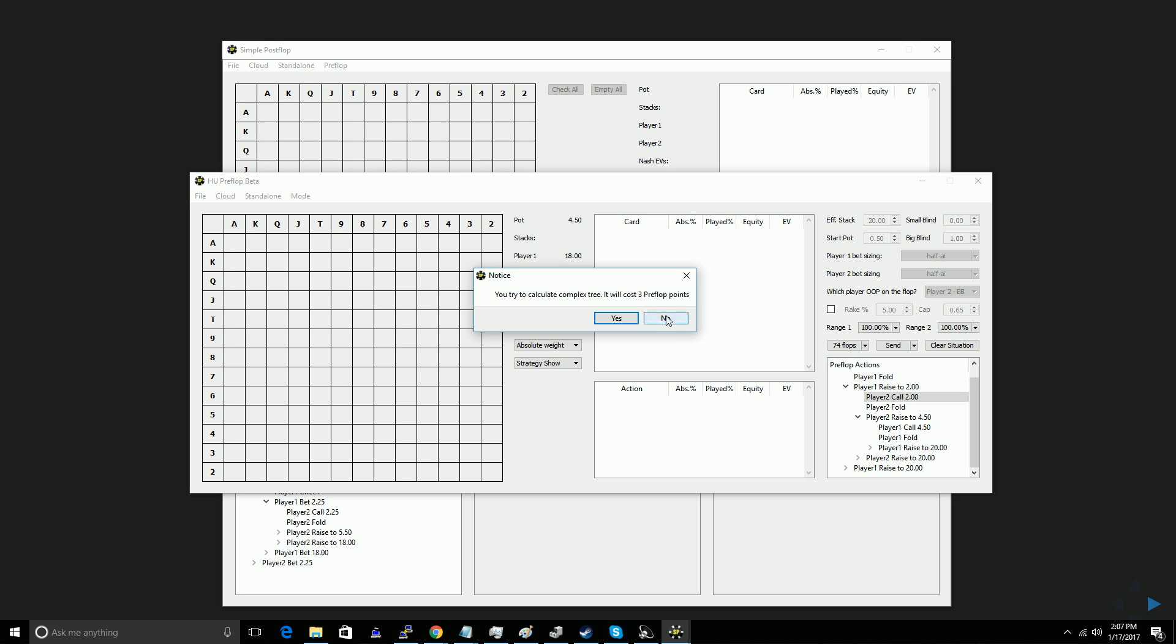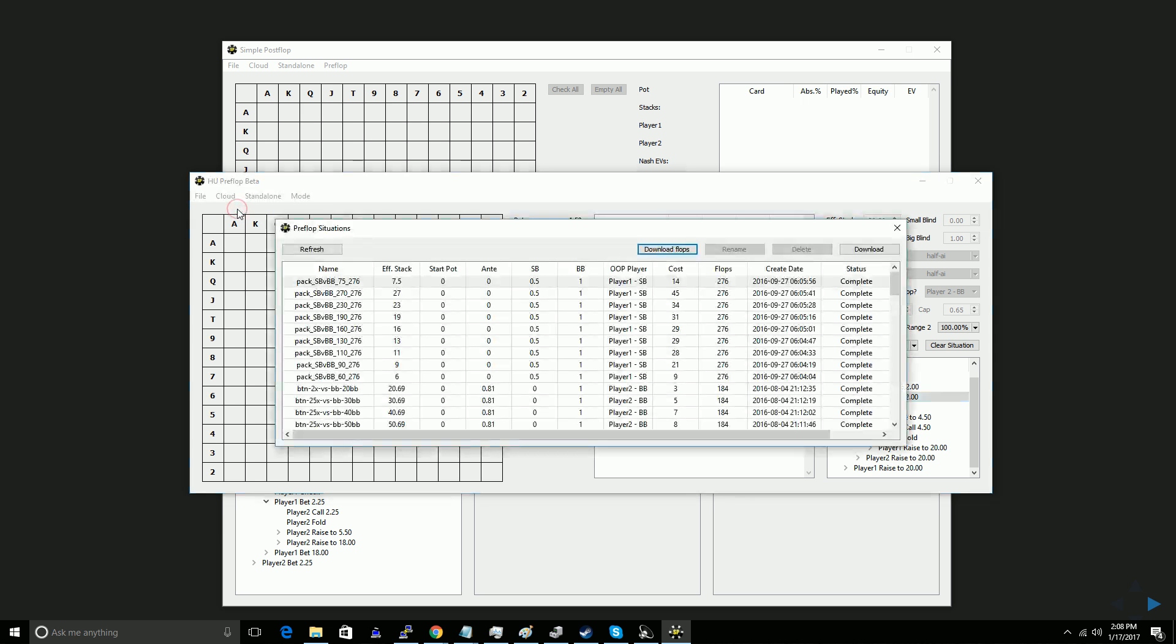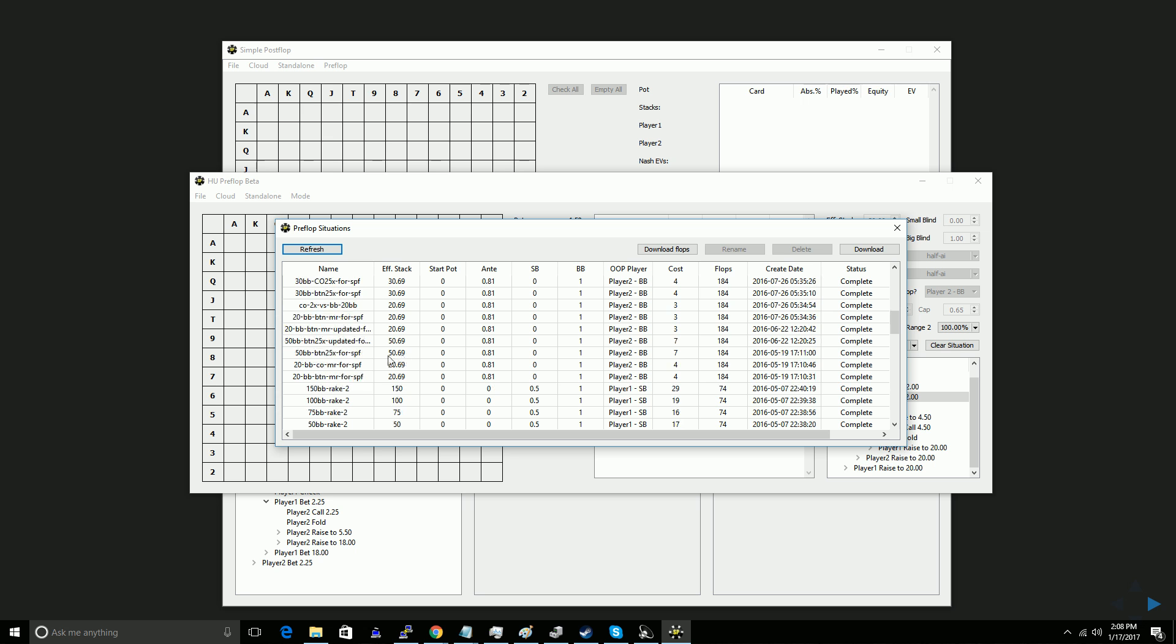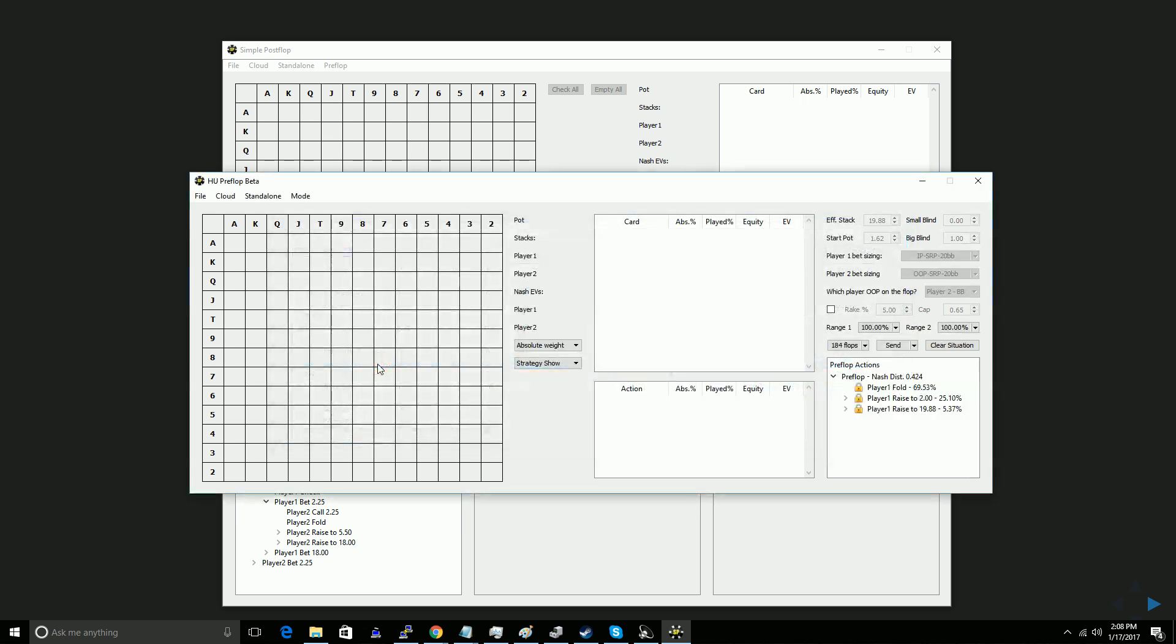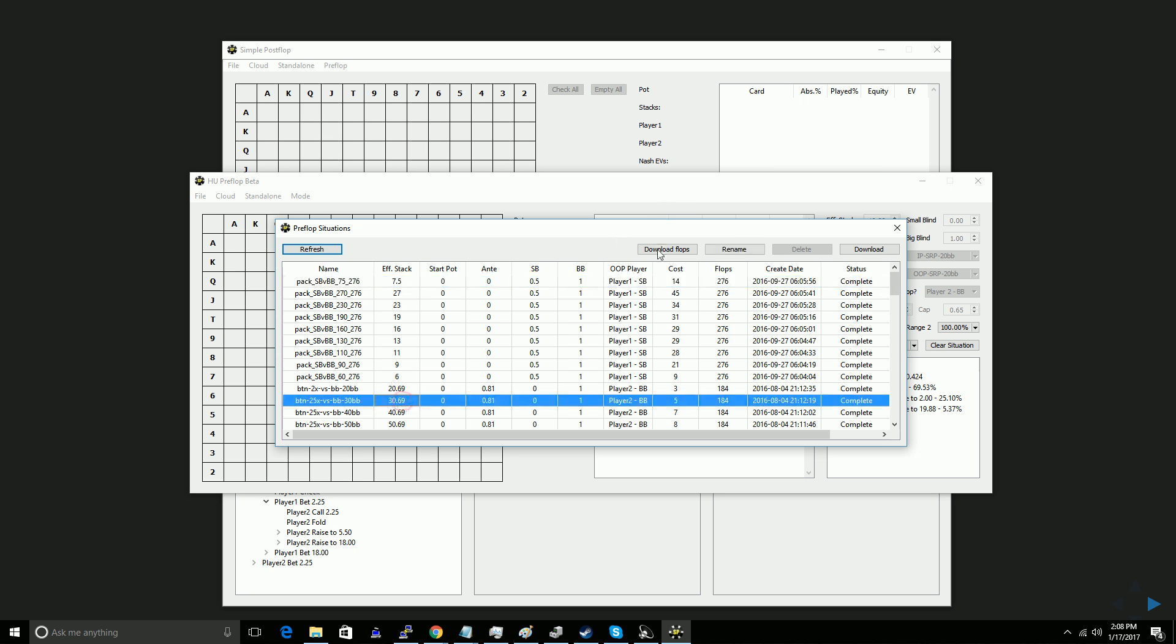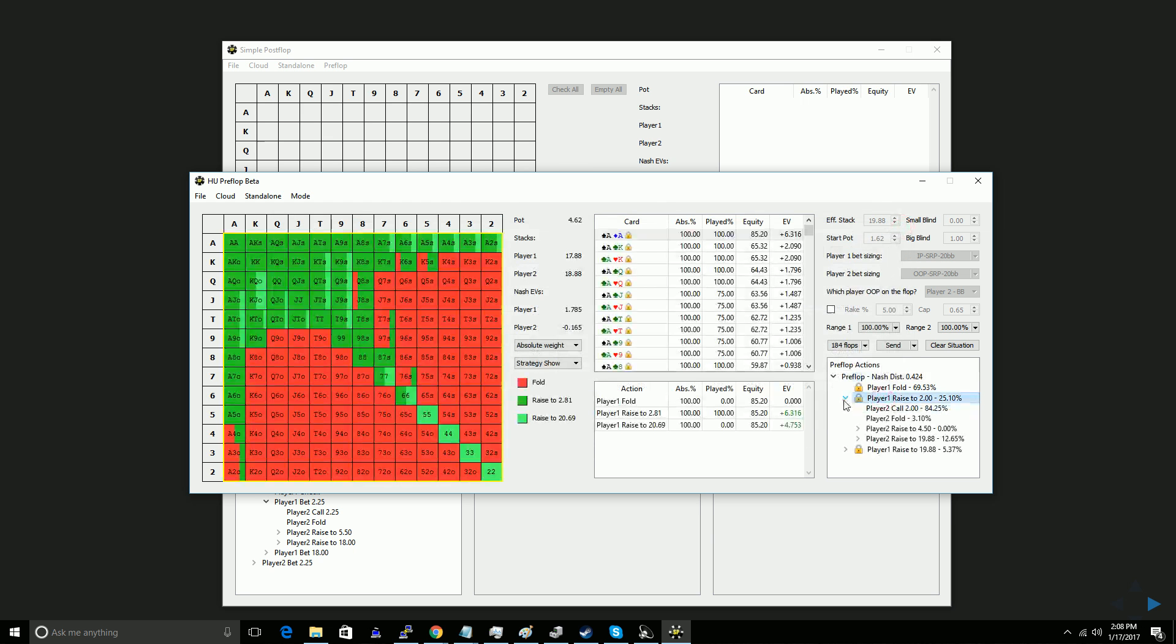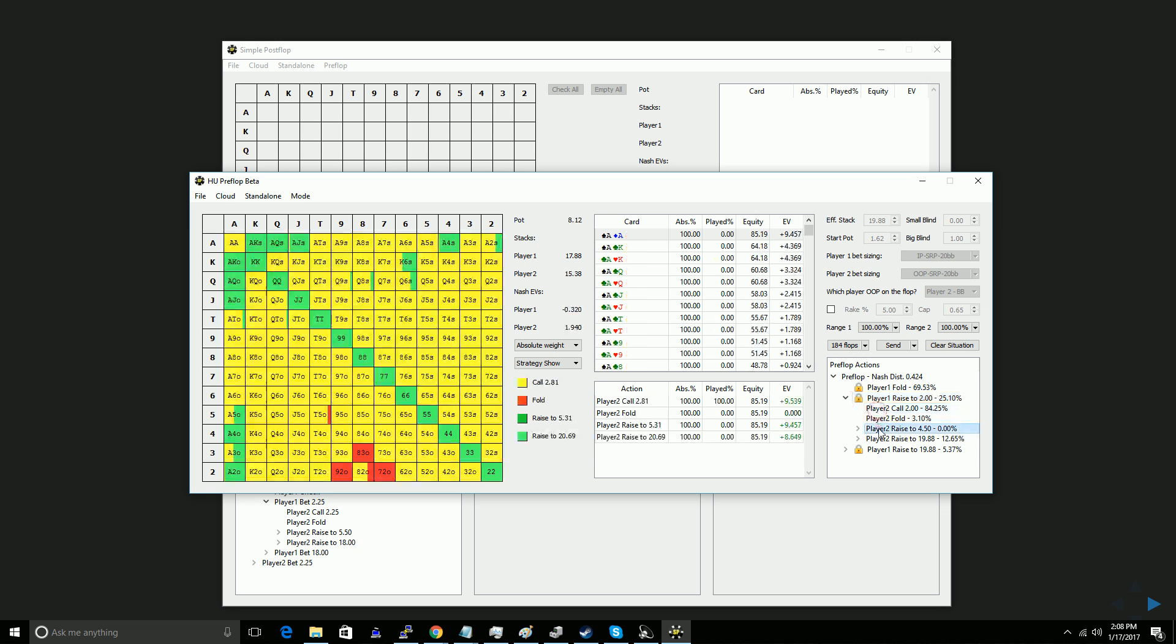I think the only other thing I want to show you guys quickly is what a solution looks like once you get it. So if you run the solution locally, you can always open it with file open here. If you get a cloud solution that you've computed via their cloud, it'll show up like this, and you can double click it, open it, to get the postflop components of it. You can click download flops on any of these, and then you can browse the solution as you like, view the ranges, and that is it. Thanks for watching guys.